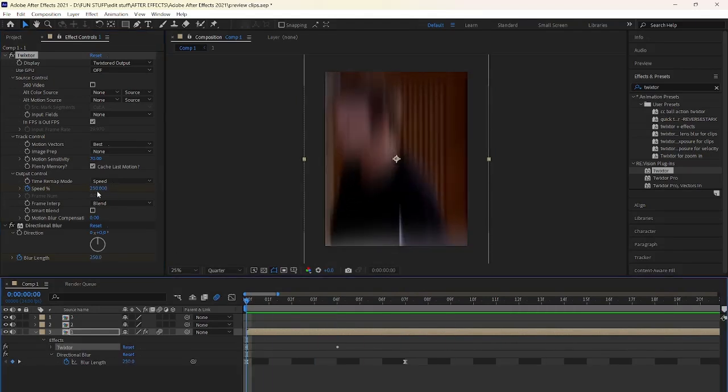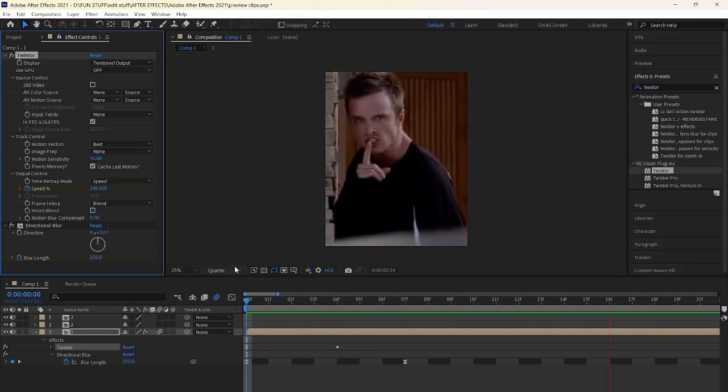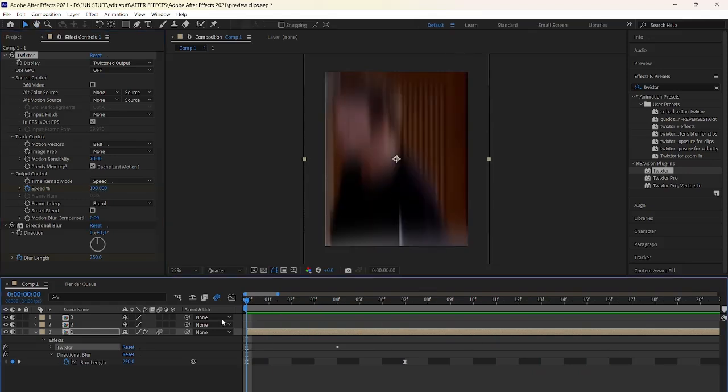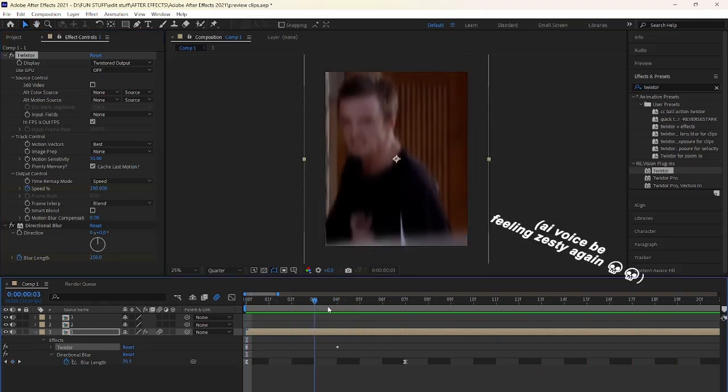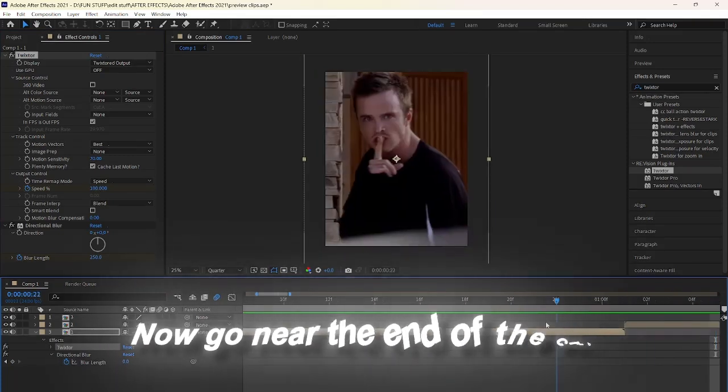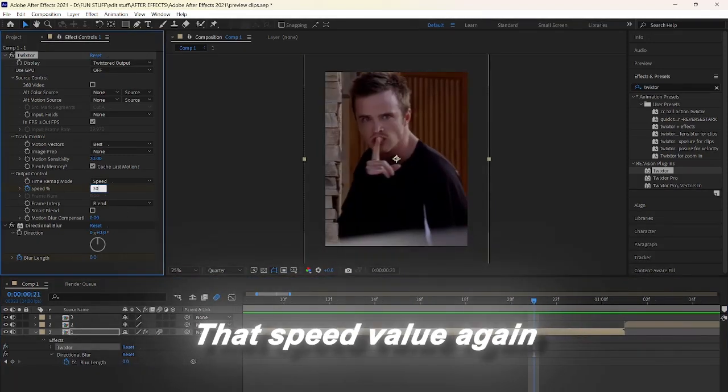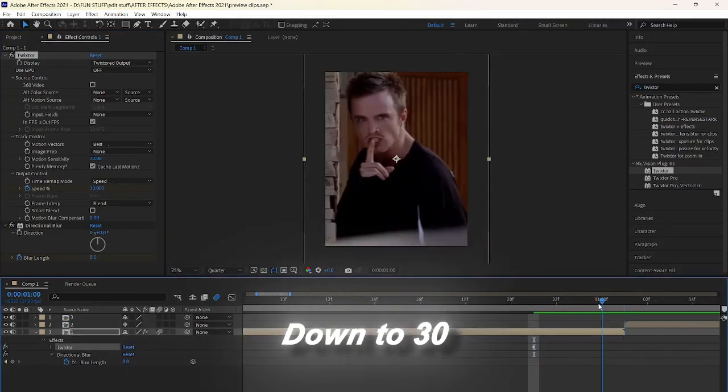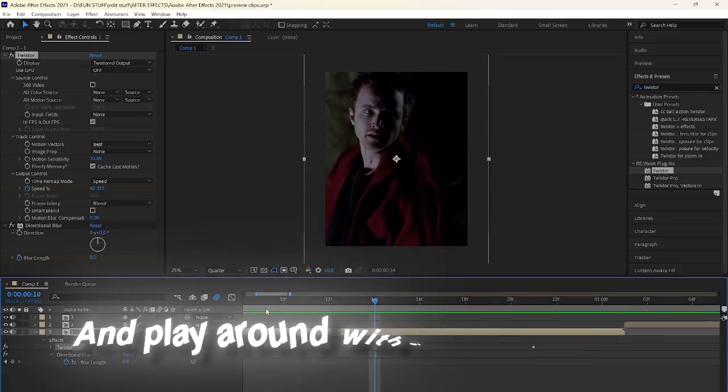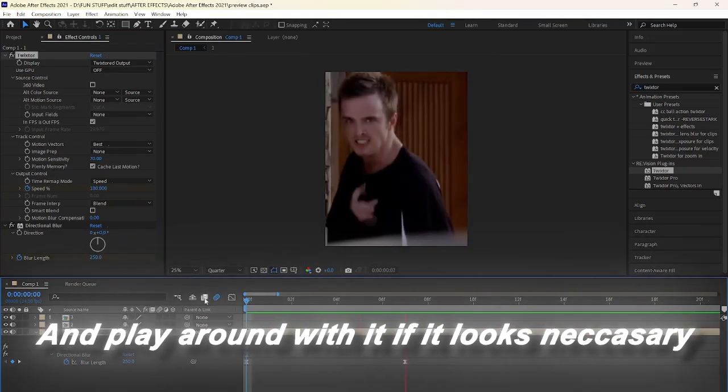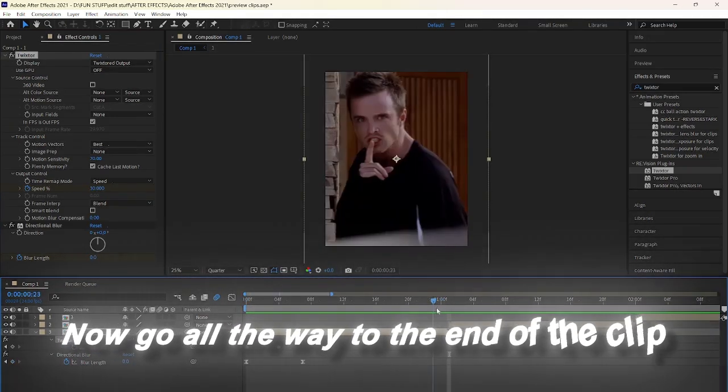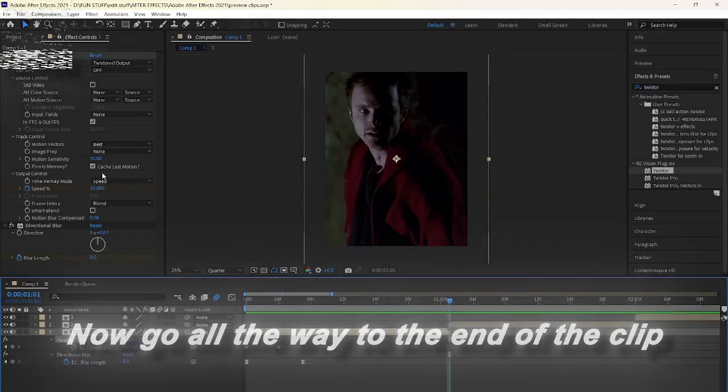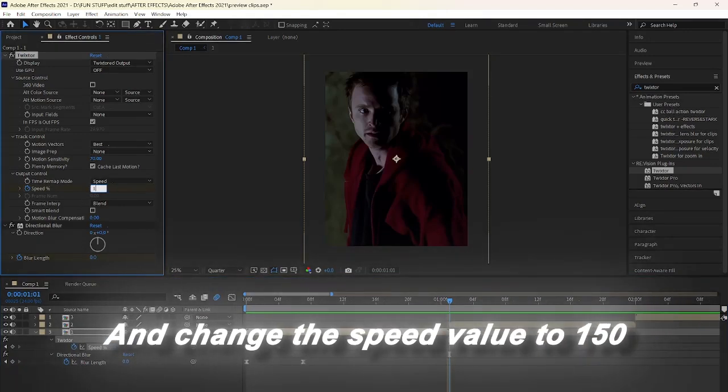I just went back and changed it to 180 since it looked smoother for this clip, but you test around to your liking. Now go near the end of the clip and change that speed value again down to 30. Preview it if you'd like and play around with it if it looks necessary. Now go all the way to the end of the clip and change the speed value to 150.